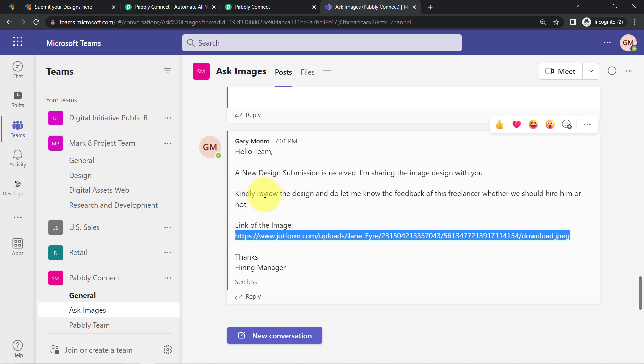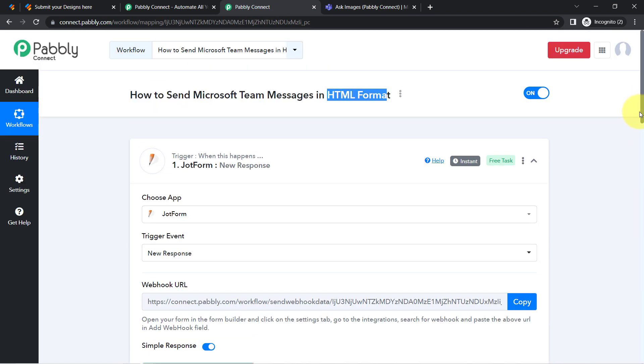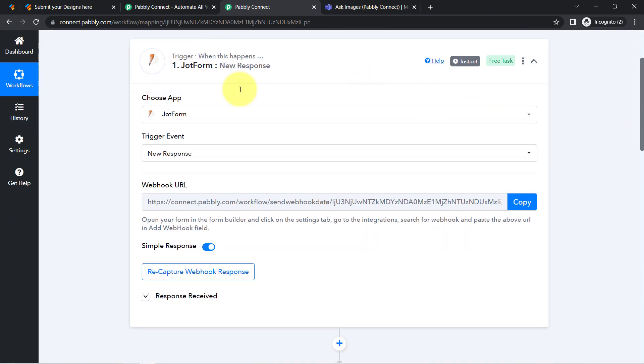And I want that whenever my team members are reviewing those designs submitted by freelancers, they can easily open those images. So this is the dashboard of Pabbly Connect and I have already captured the data from the job form.